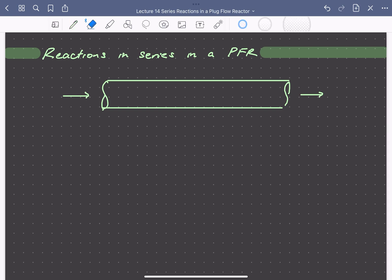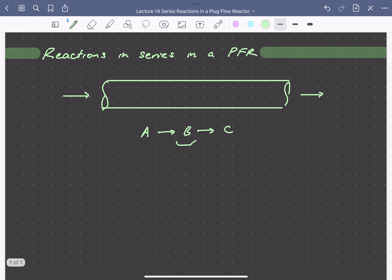Let's look at the solution to one of the simplest situations involving multiple reactions for which we can get an analytical solution. Here we'll be looking at a set of irreversible first-order reactions occurring in a plug-flow reactor. The reactions are A going to B going to C, where B is our desired product in this case.